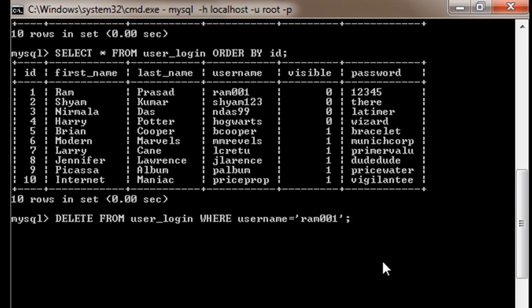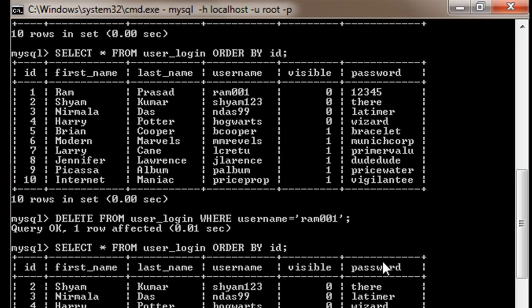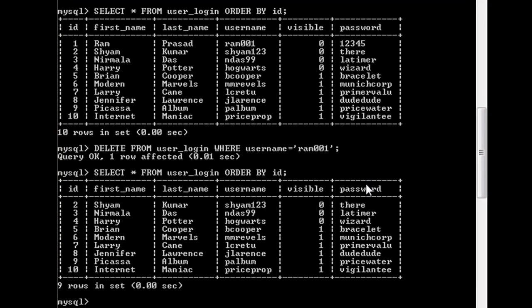Then press enter. It says query OK, 1 row affected. We can do the same thing: SELECT * FROM user_login ORDER BY id and take a look at what is the updated table. Here is our updated table. As you can see, the data for id number 1 is gone, so our query was successful.